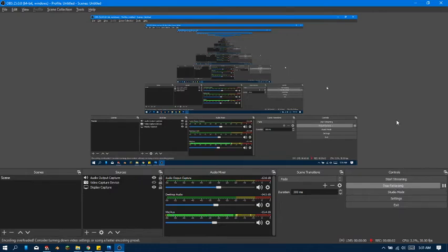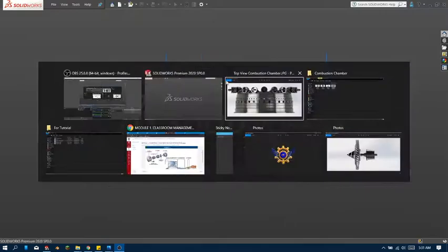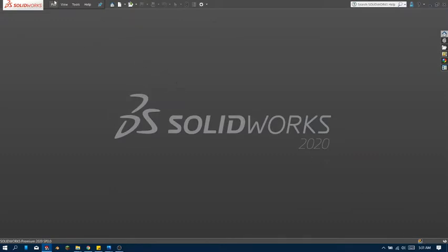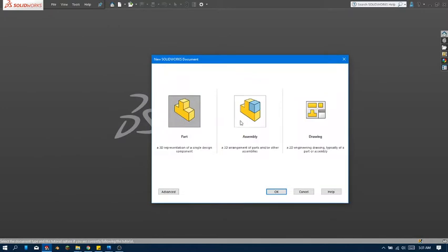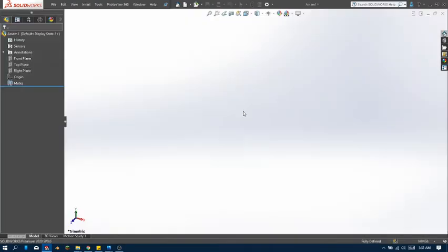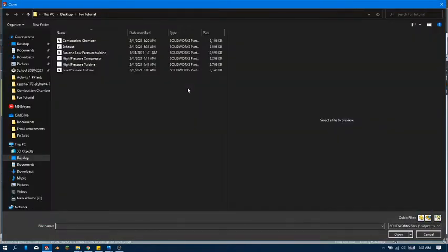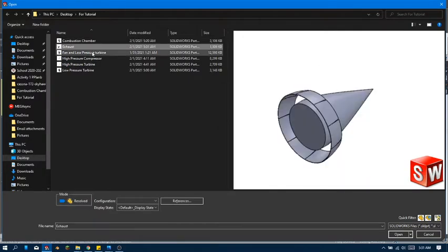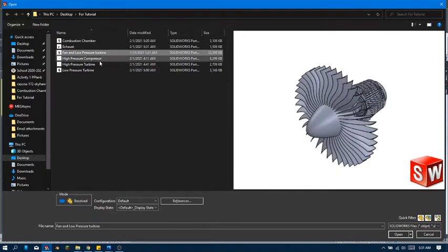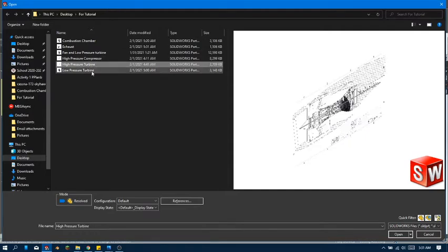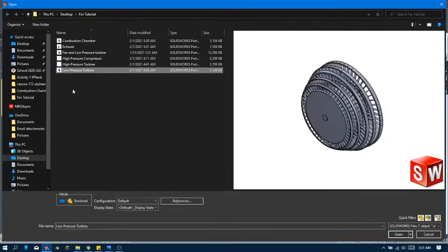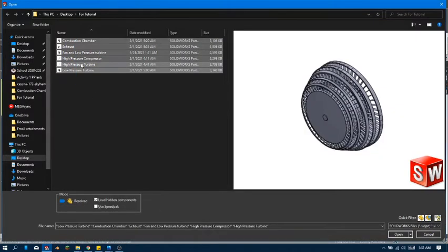Alright, we're back! So now let's create a new assembly — this would be the final assembly. We've got our combustion chamber, exhaust fan, and pressure turbine. We've also got our high pressure compressor, high pressure turbine, and low pressure turbine.